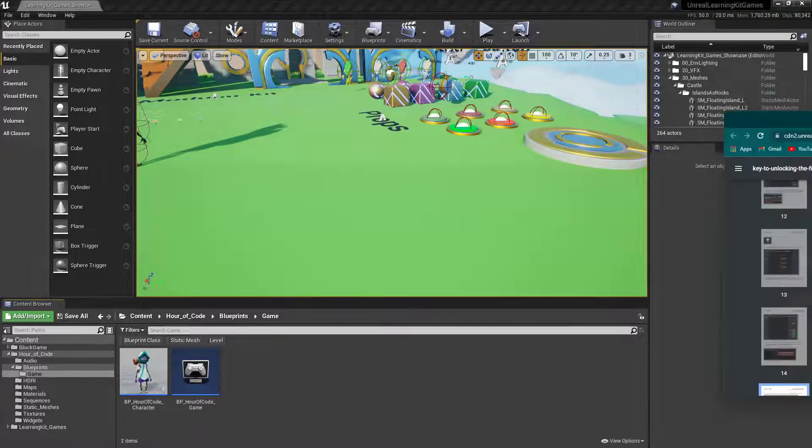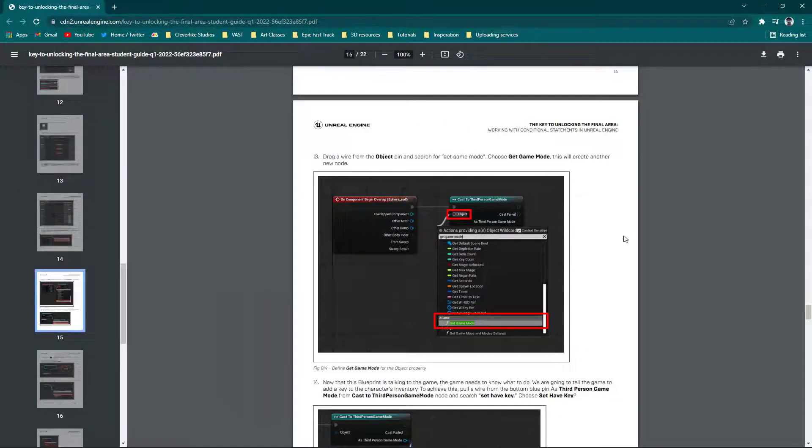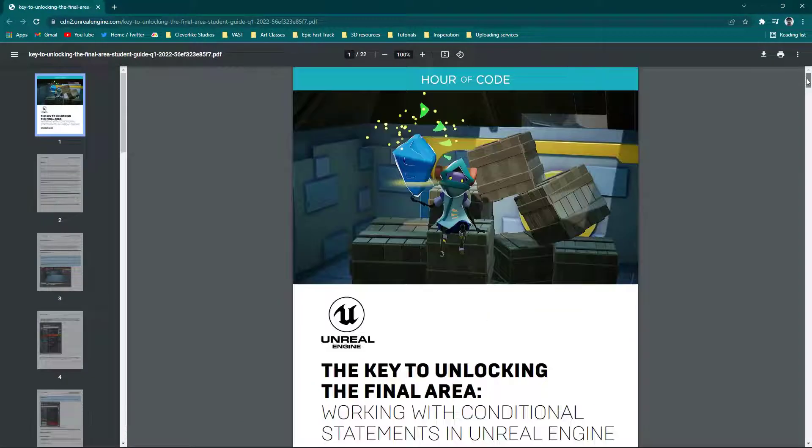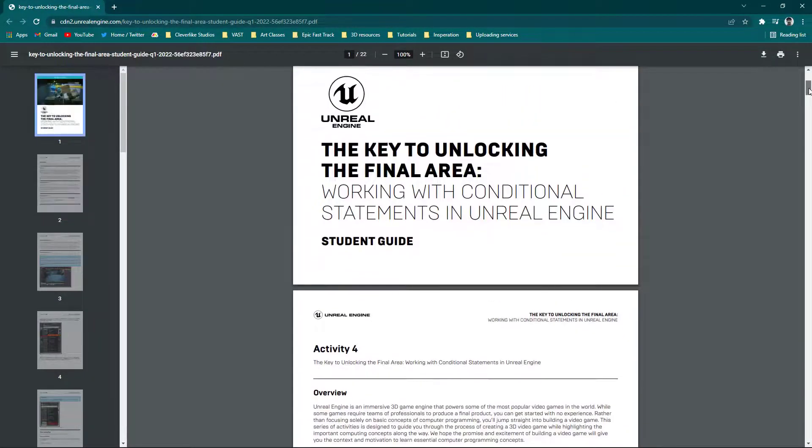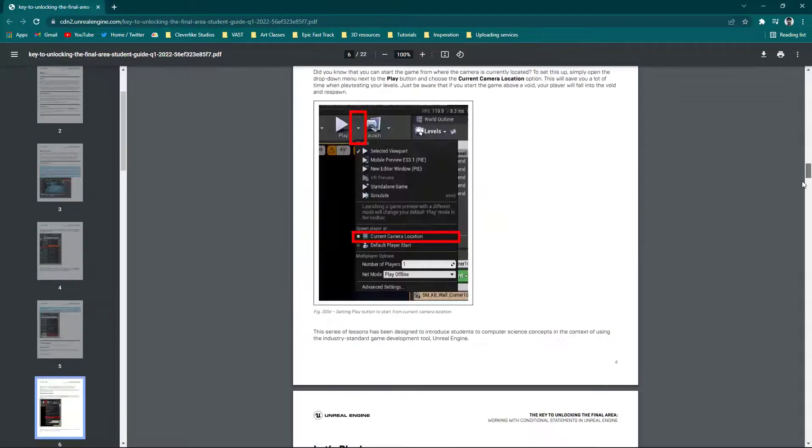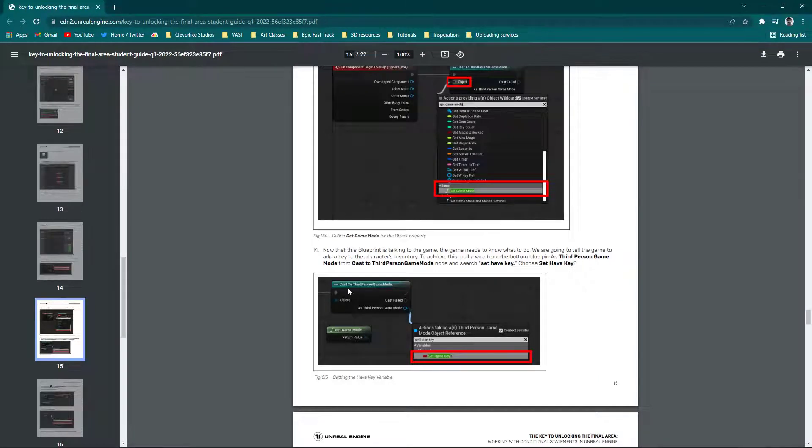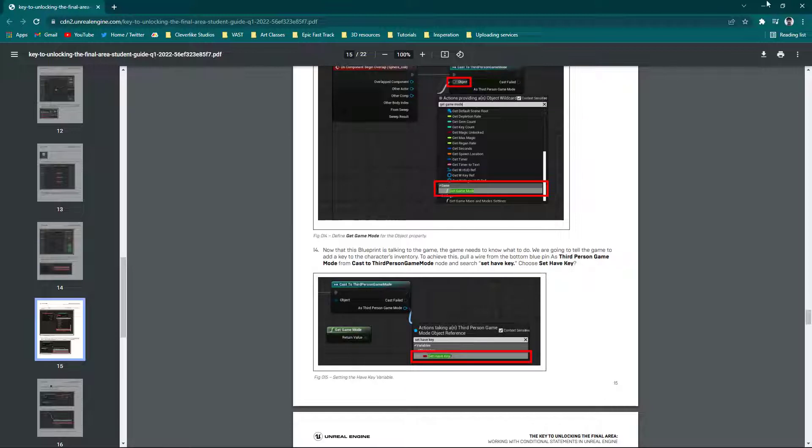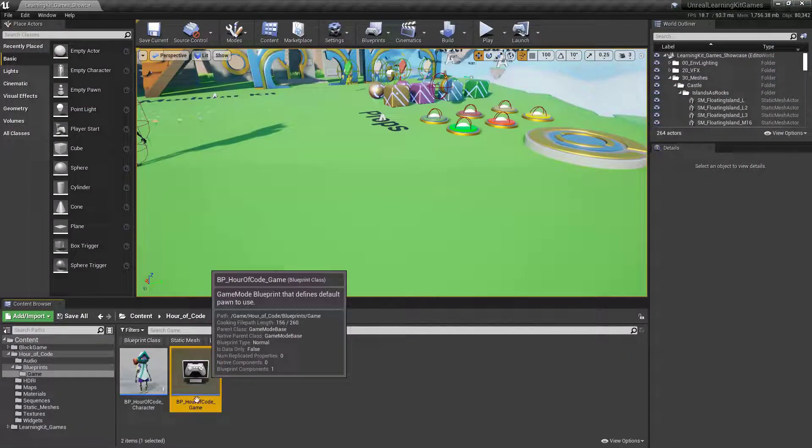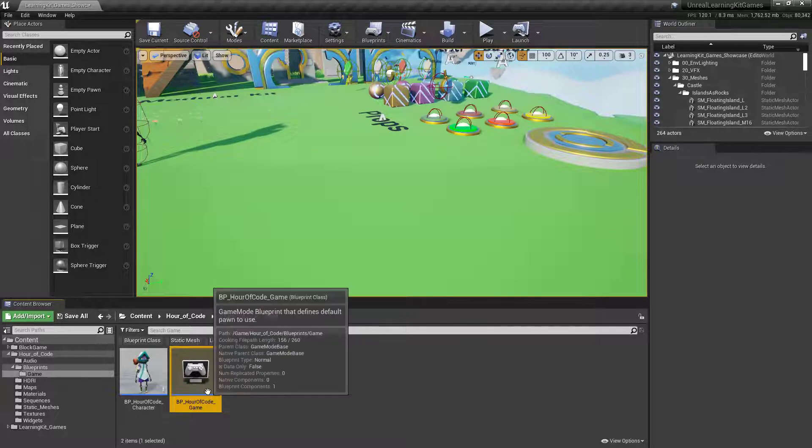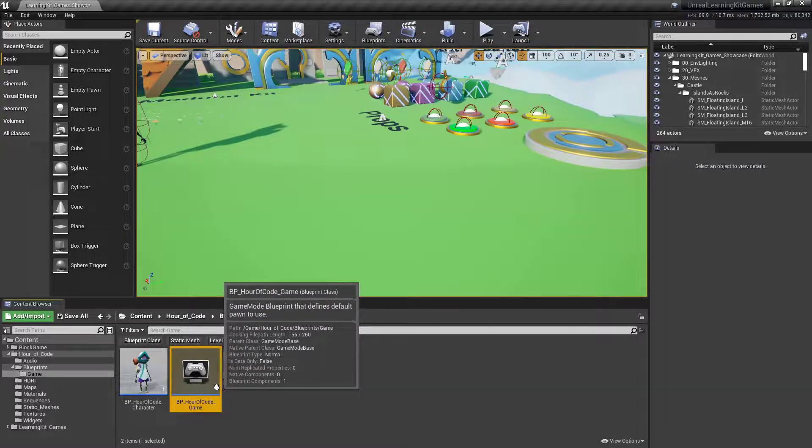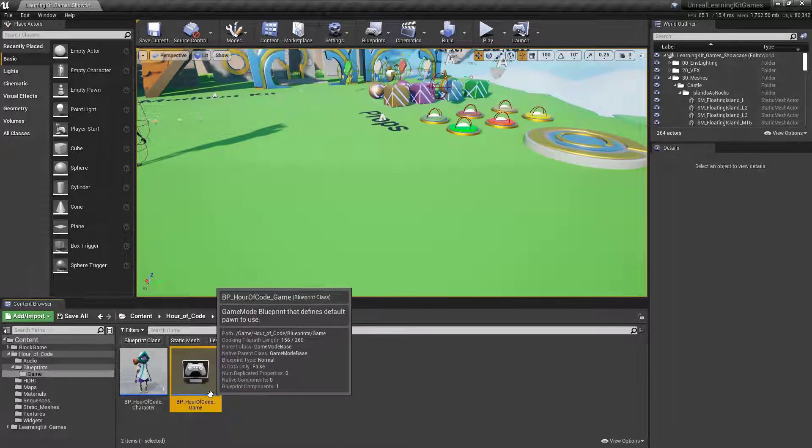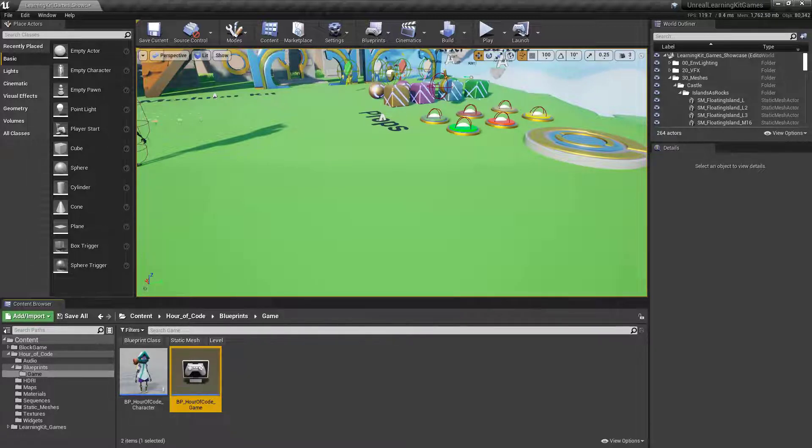So if we go to our other guide in here, this is your student guide for unlocking the final area. So this is Activity 4. So if we come back down here, page 15 on this guide on Activity 4, you'll find that it says Cast to Third Person Game Mode. You won't find that anymore. What you'll have to do is cast to the Blueprint Hour of Code game instead. That is the actual game mode that you're going to be looking for. So there's that one.